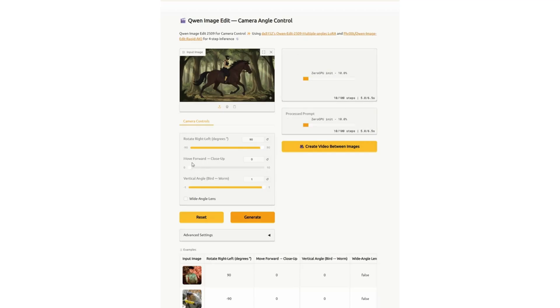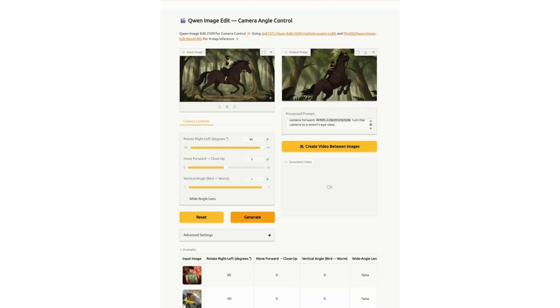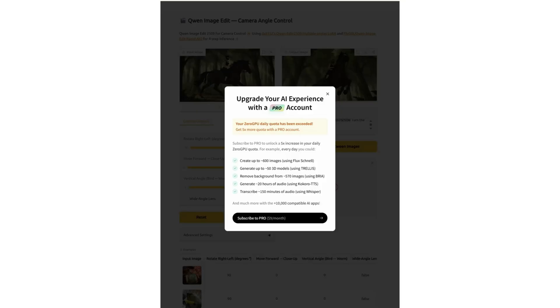That was pretty cool. One thing we haven't tried is move forward. Let's do the move forward and see what happens — this may take a couple of minutes. I'm going to pause the video... and there it is, I knew this was going to happen: 'Upgrade your AI experience with a pro account — your zero GPU daily quota has been exceeded.' So we could do this again tomorrow. You don't have to upgrade if you just want to try it out.